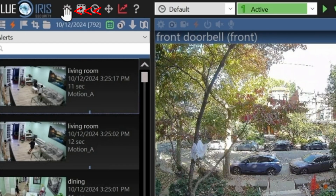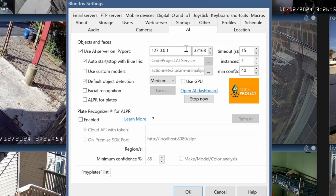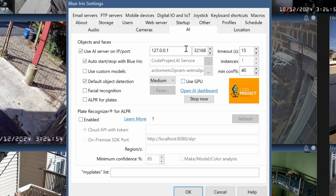After installation, go back to Blue Iris and click the gear icon, then click the AI tab. We're going to use AI server on local ports with IP address 127.0.0.1 and port 32168 — these are the defaults. Check the box for auto start and stop with Blue Iris, and make sure GPU is unchecked since we're using the Coral chip. If you don't have the Coral chip, check GPU for Nvidia cards — note that ATI cards will not work. If you have neither, you can use the CPU, but that uses a lot of resources.